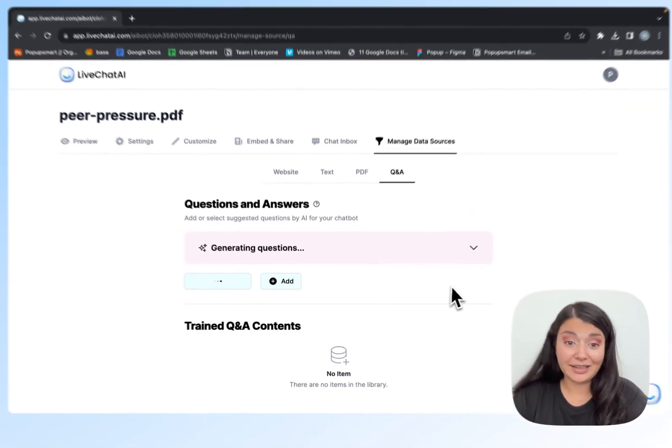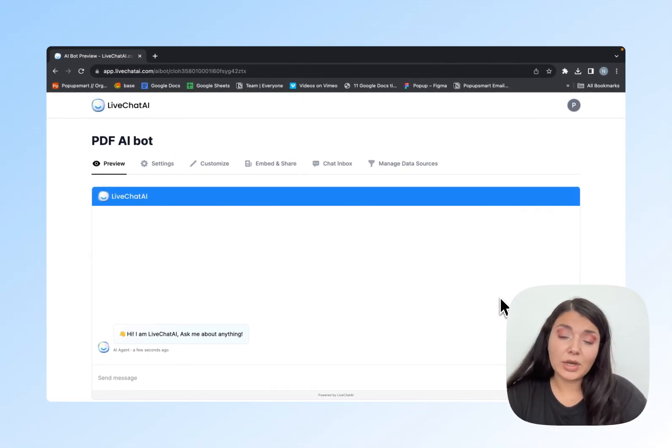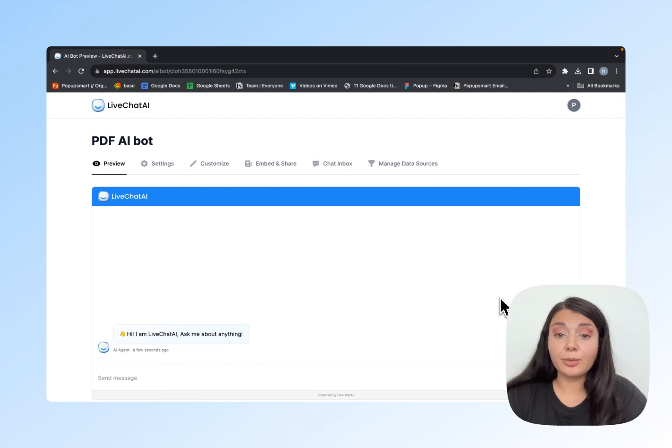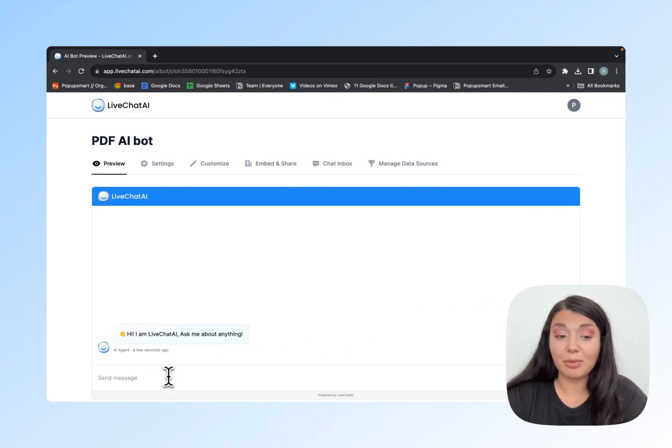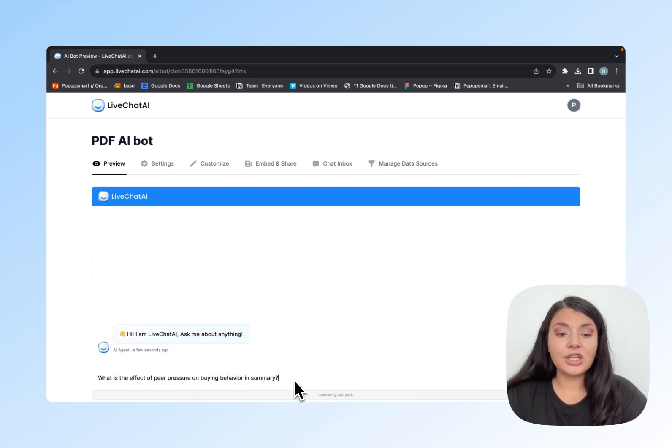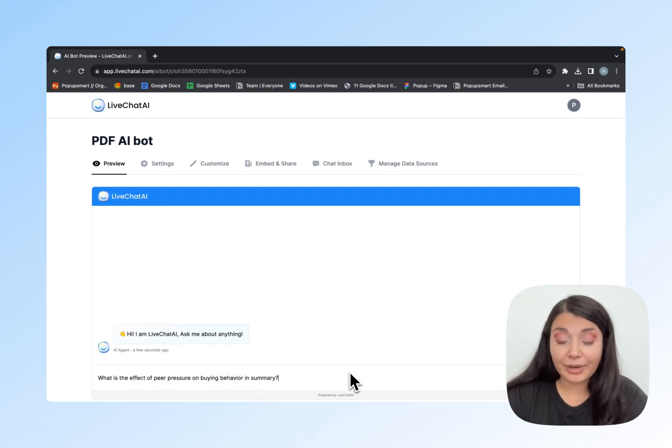The PDF document I uploaded was about the peer pressure effect on buying behavior, so the questions will be about that. I'll ask the question: What's the effect of peer pressure on buying behavior in summary? I basically wanted to summarize this whole document for me.